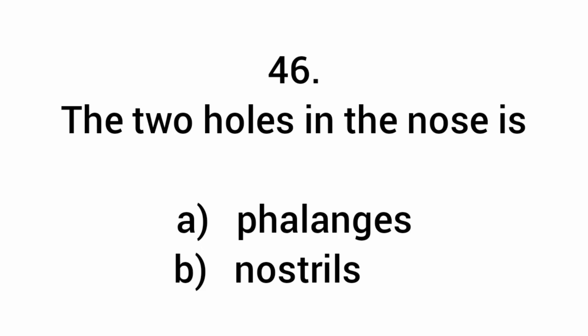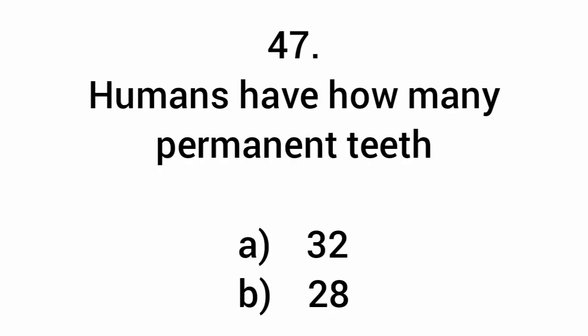The two holes in the nose are nostrils. Humans have how many permanent teeth? Thirty-two.